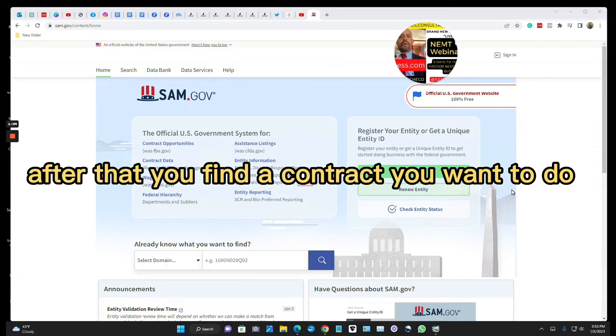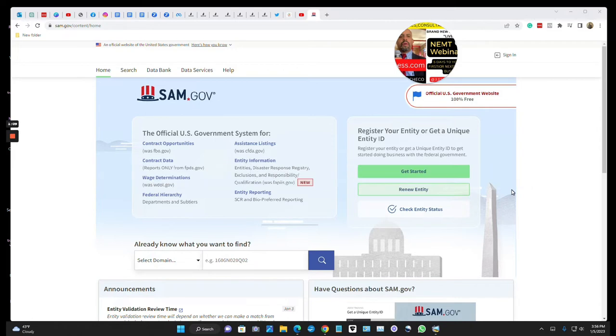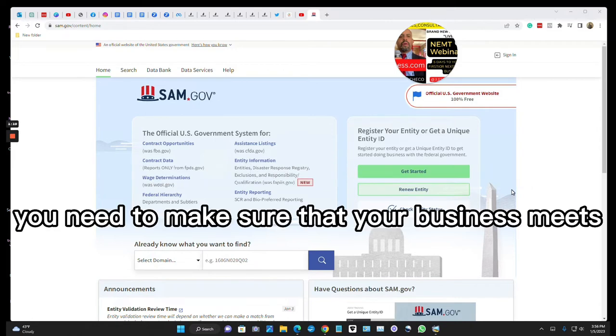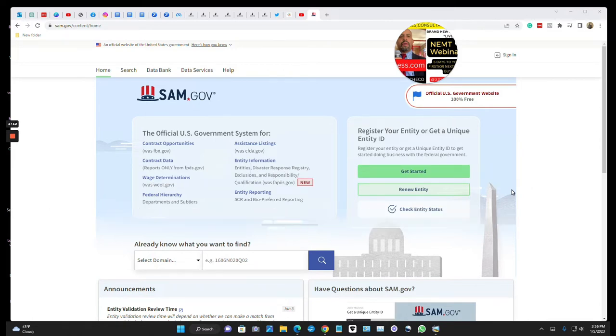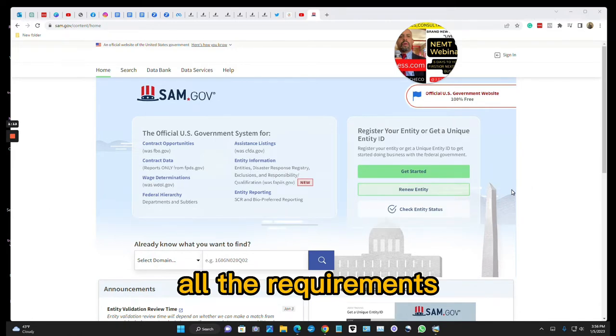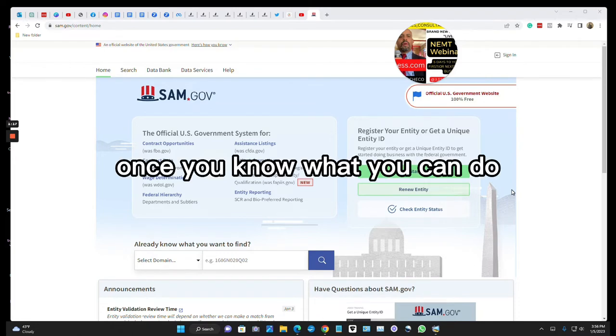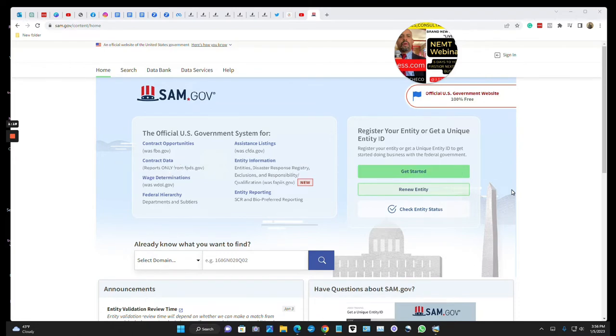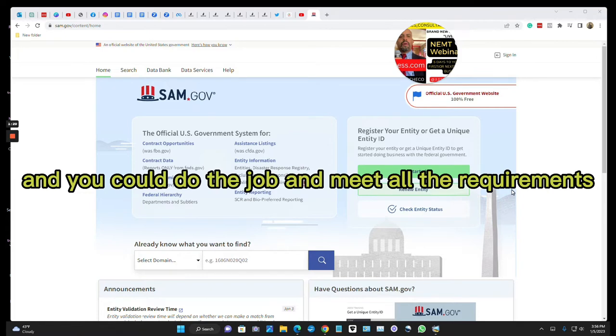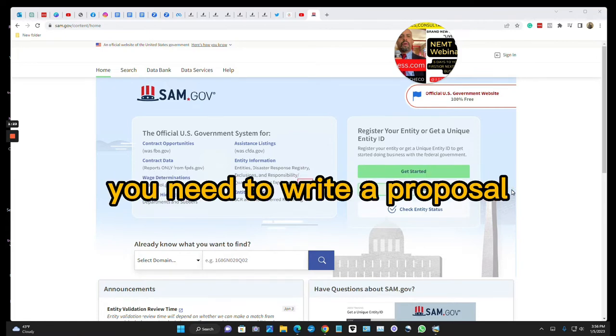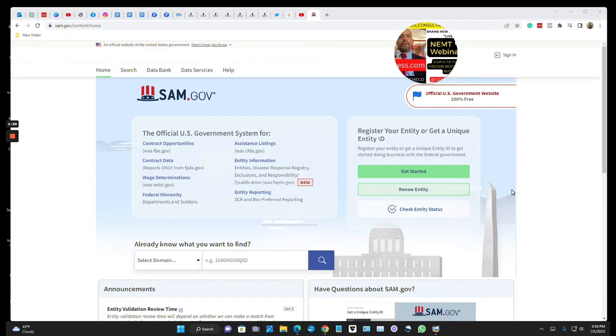After that, you find a contract you want to do. You need to make sure that your business meets all the requirements. Once you know what you can do and you can do the job and meet all the requirements, you need to write a proposal.